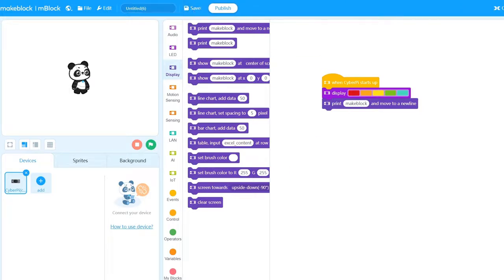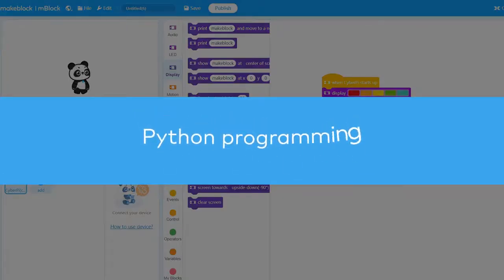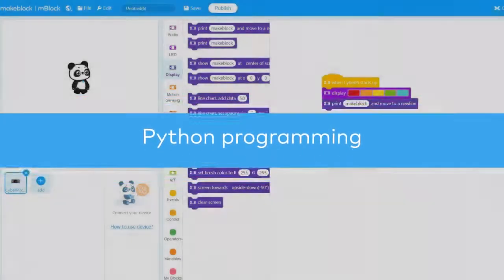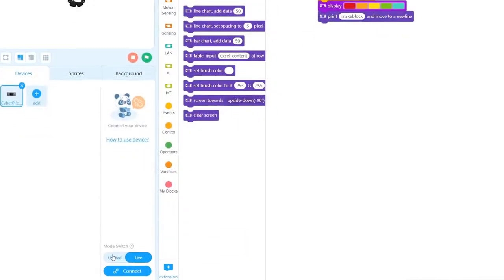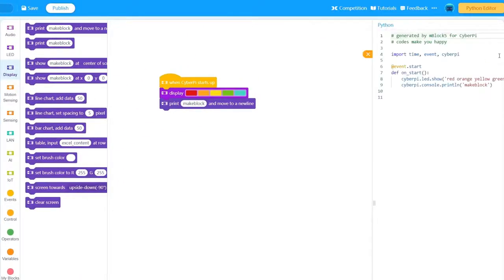Let's move on to Python programming. In block-based coding programming, switch to Upload mode. Click here to see the translated MicroPython code, allowing us to copy the code.